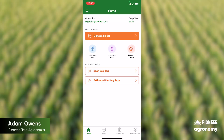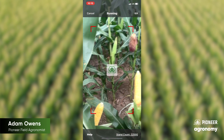Once you're in the Pioneer Seeds app and on the home page, on the bottom left-hand corner, you're going to go in and hit that estimate yield, which right here in the center it says estimate yield.